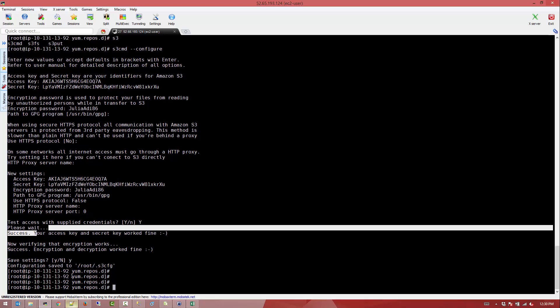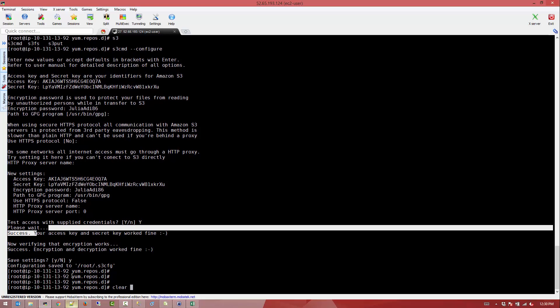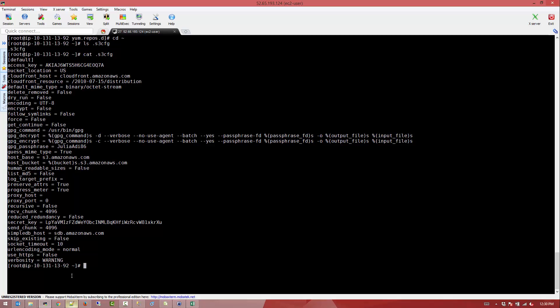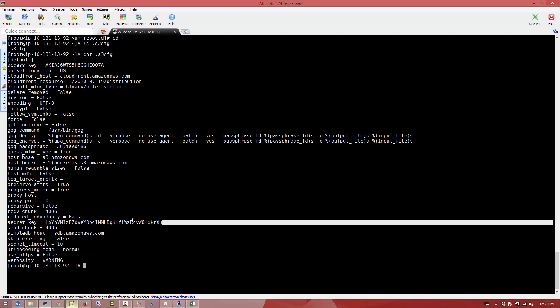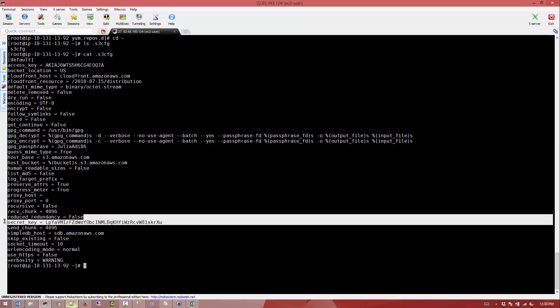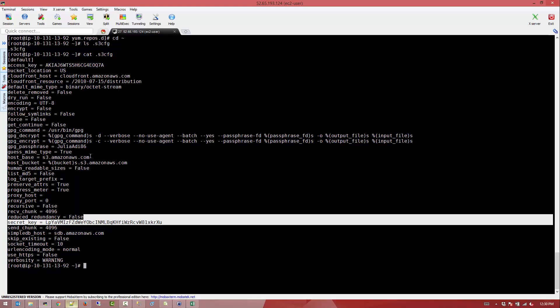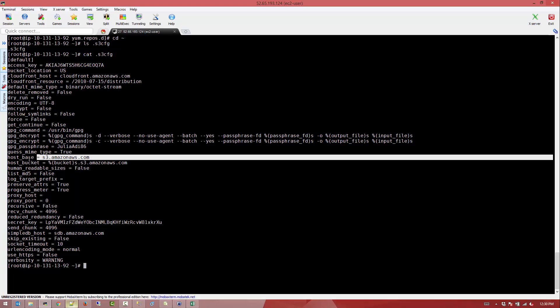Great. Now let's start using S3CMD. Jump into our home directory and we can see that there is a configuration file called s3cfg which pretty much holds all our configuration about the S3CMD.